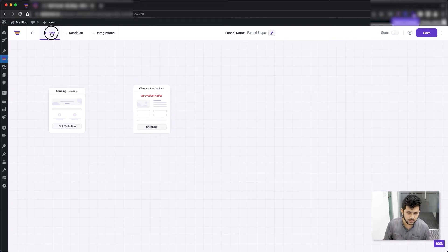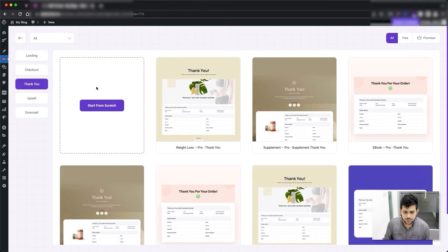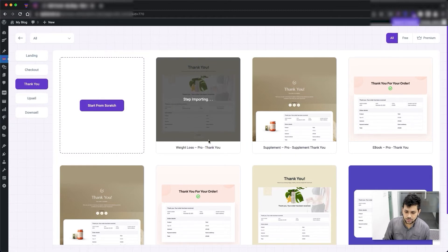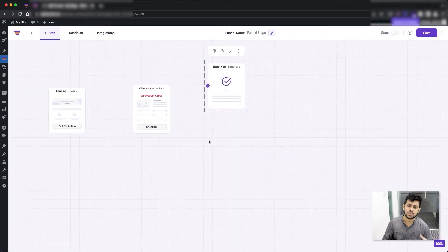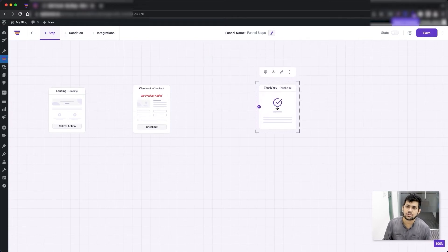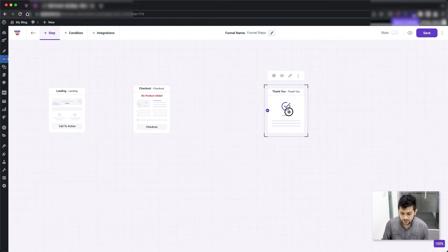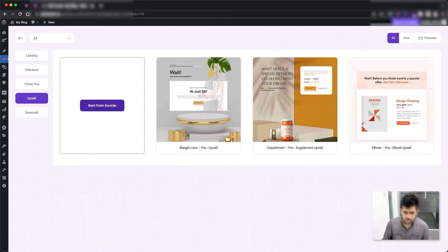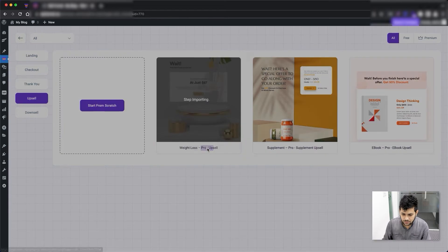Next there's the thank you step. The thank you step is supposedly the very last step of a funnel. Let me import the thank you step. What happens is after a person has purchased the main product and maybe a few more offer products, they finally go to the thank you step to see the details of the orders they just made. The thank you step is now added.